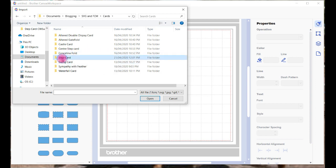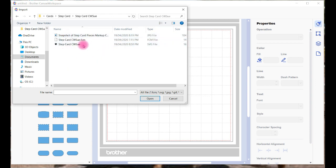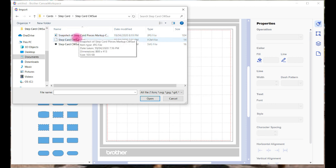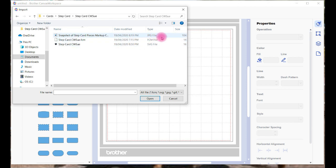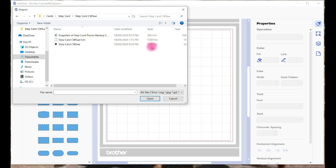It's called a step card and there's the files. You can see that it comes in your unzipped version as a JPEG, it's just a picture of it so you can see what you're doing, an FCM file which is designed specifically for your scan and cut, and an SVG file which is designed for the Cricut Design Space software.